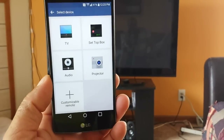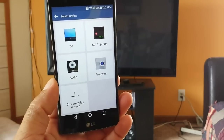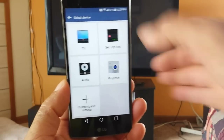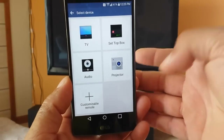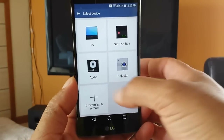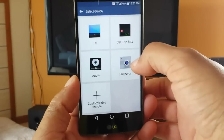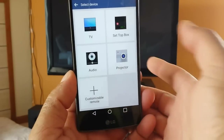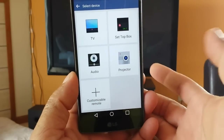All right, everybody. So this is the interface that we see as soon as we access the application. You can set up the TV, the cable box, audio, projector, and customize about remote.